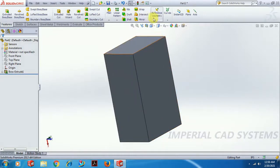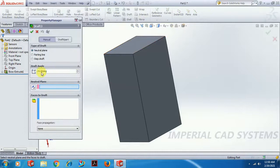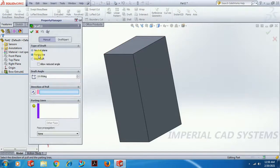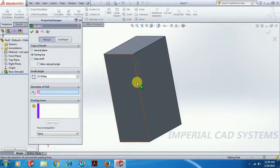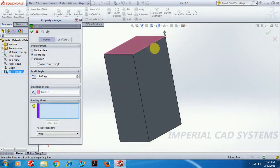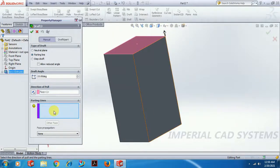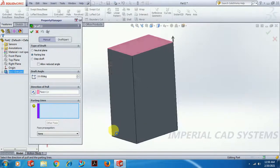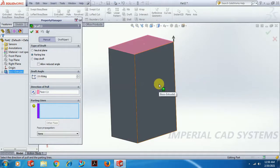Now let's see the other option: Parting Line. Here we need to give the angle and the direction of pull. You can select any edge for direction, or you can directly select a face and the direction will be perpendicular to that face. So what is the Parting Line? In the previous case, when we selected a face for draft, the draft angle was applied over the entire length of that face.